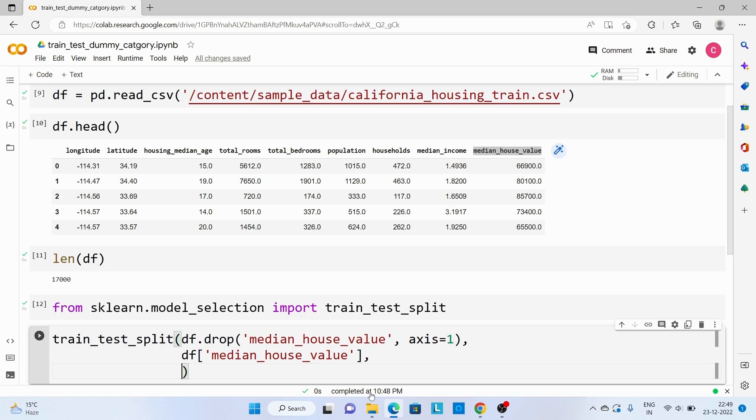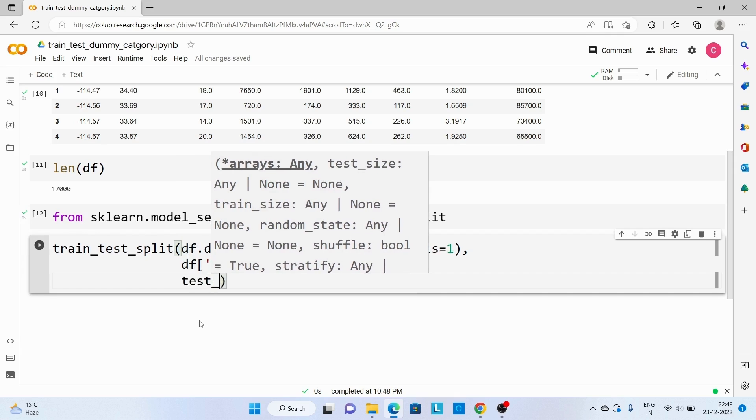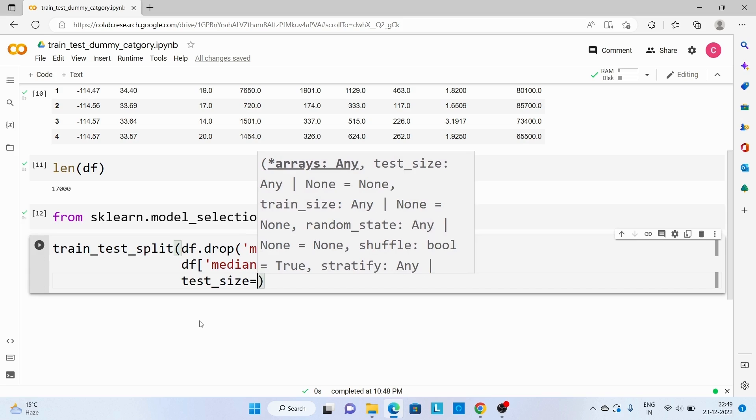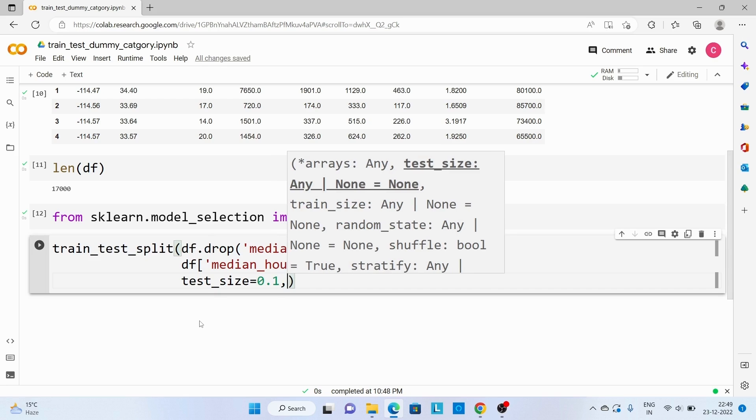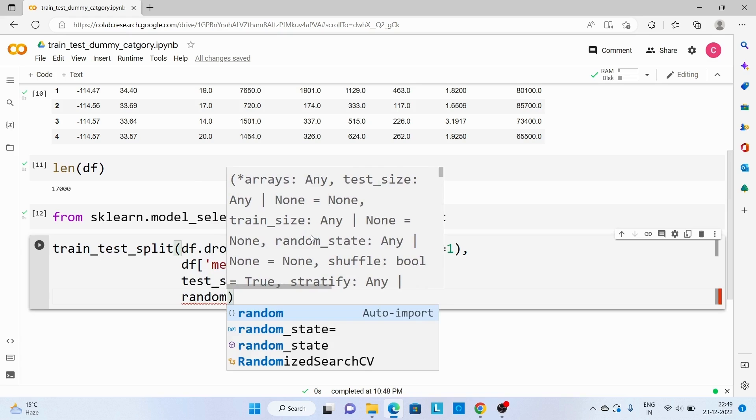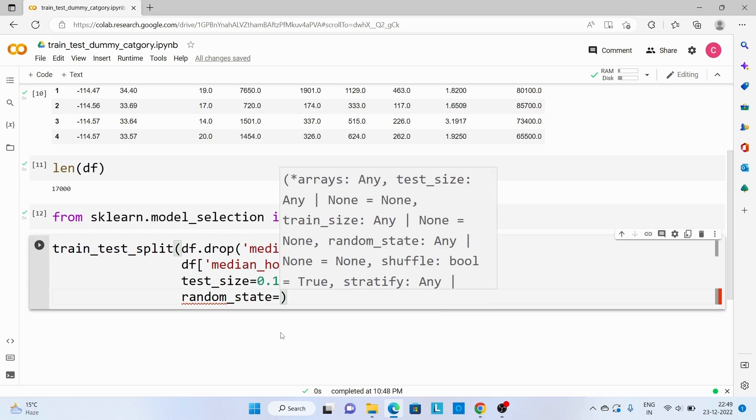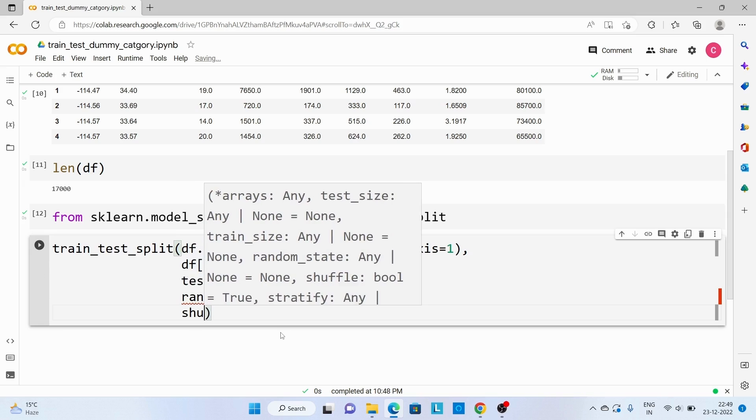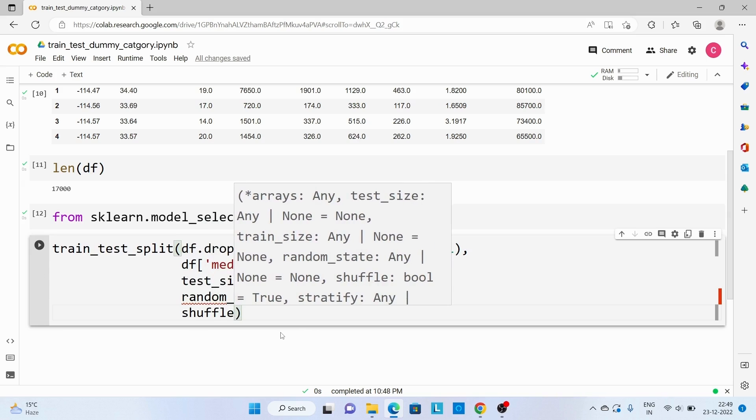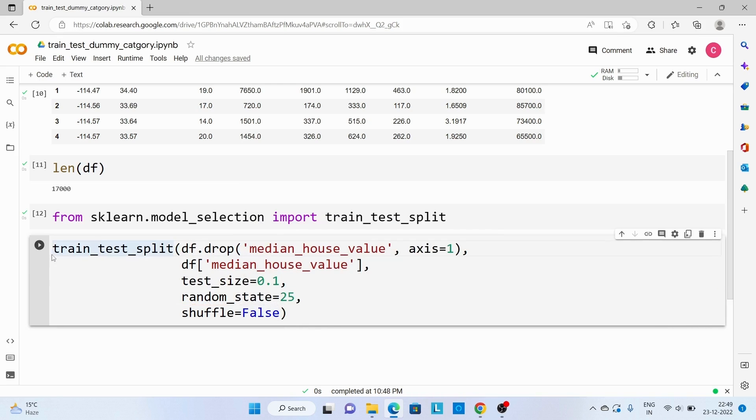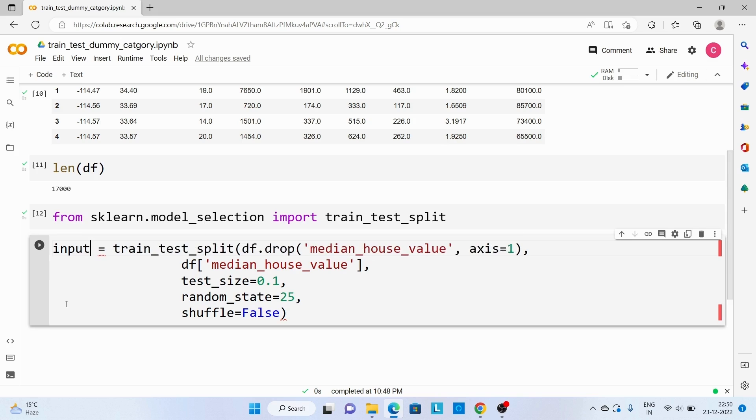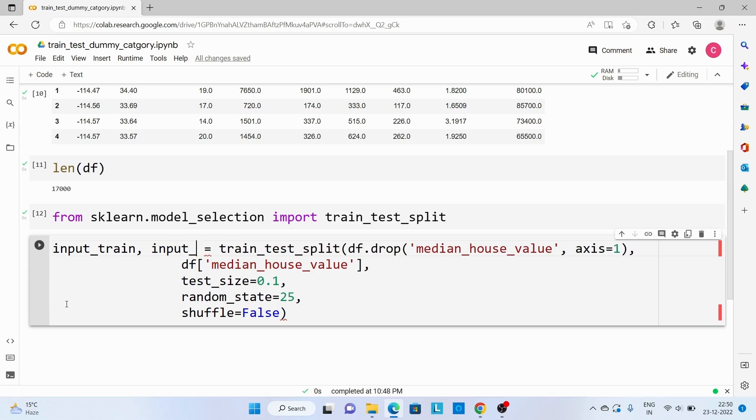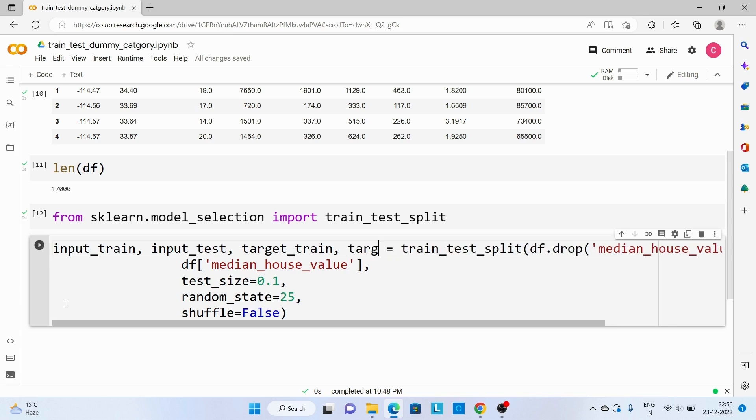Now other parameters that we need to mention here is test_size. I will take 10% for testing and 90% for training. random_state, pass 25, and shuffle false. So this will return four datasets: one for feature input_train, second will be input_test, then target_train, target_test. Let's execute this code.